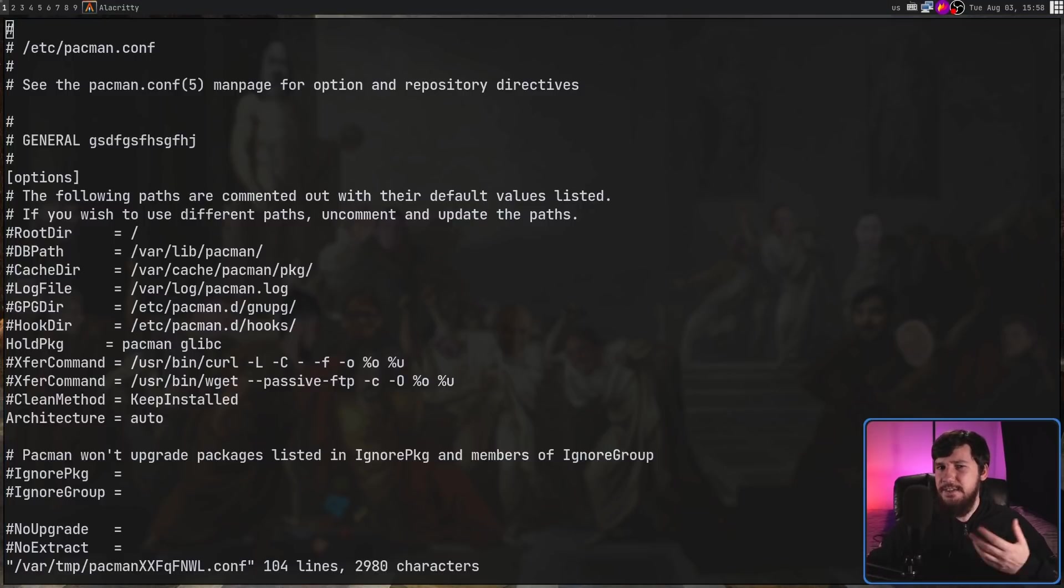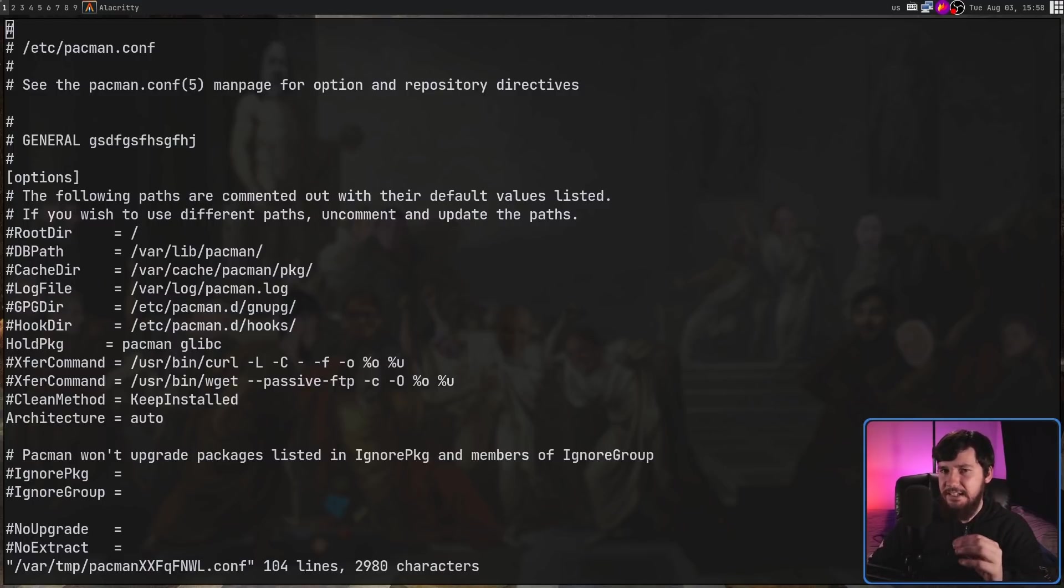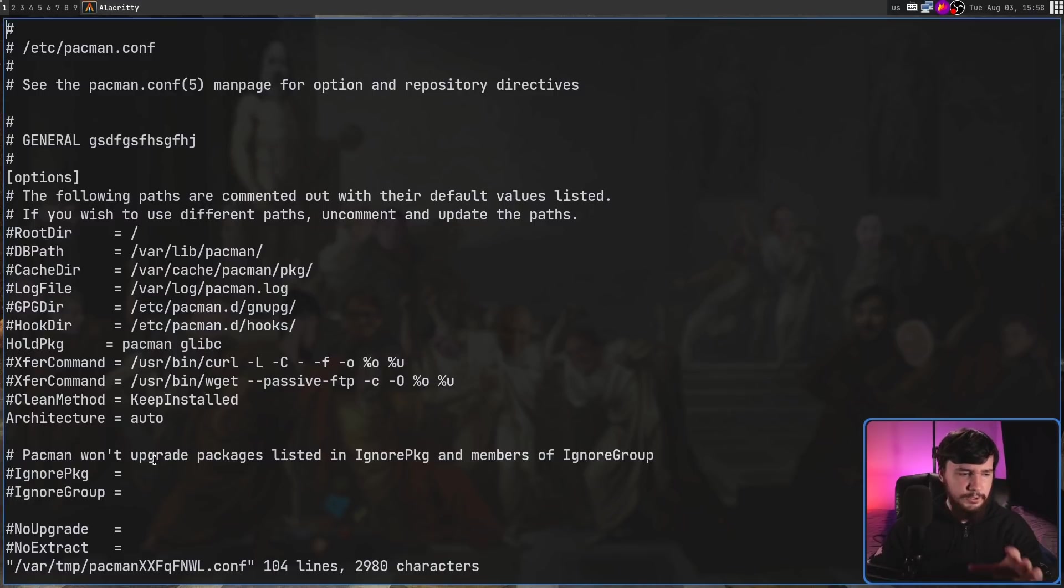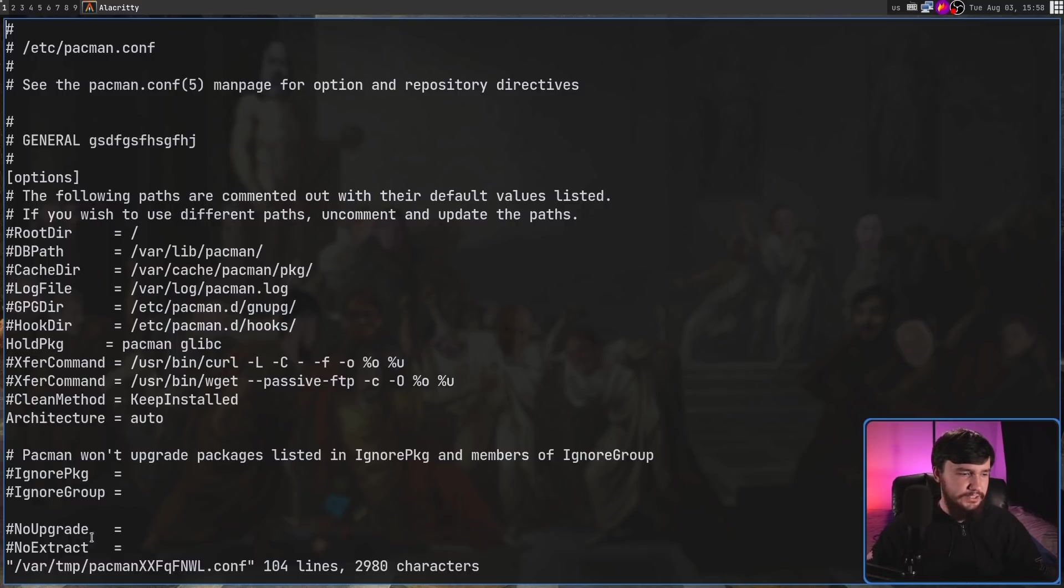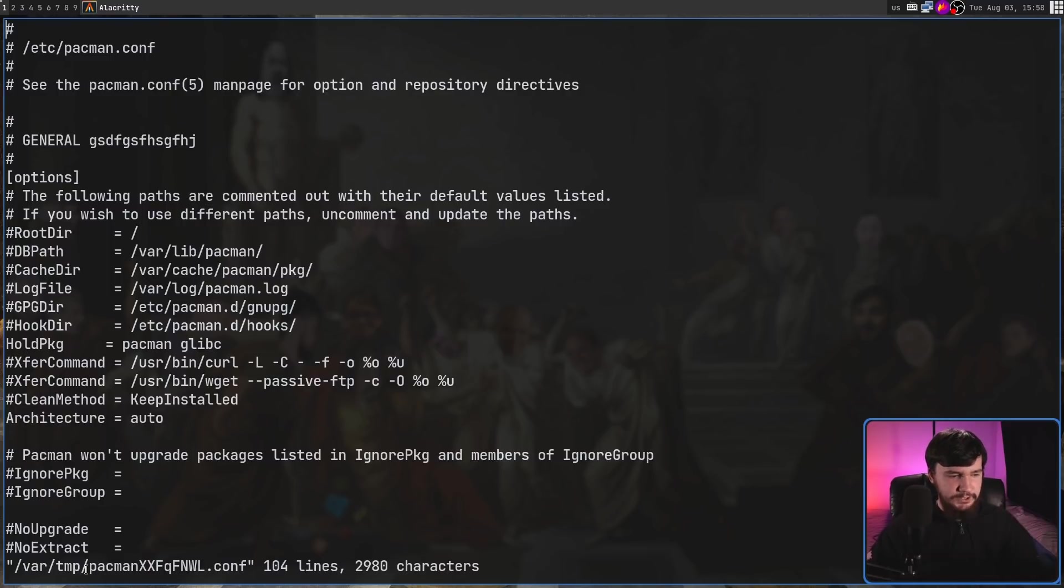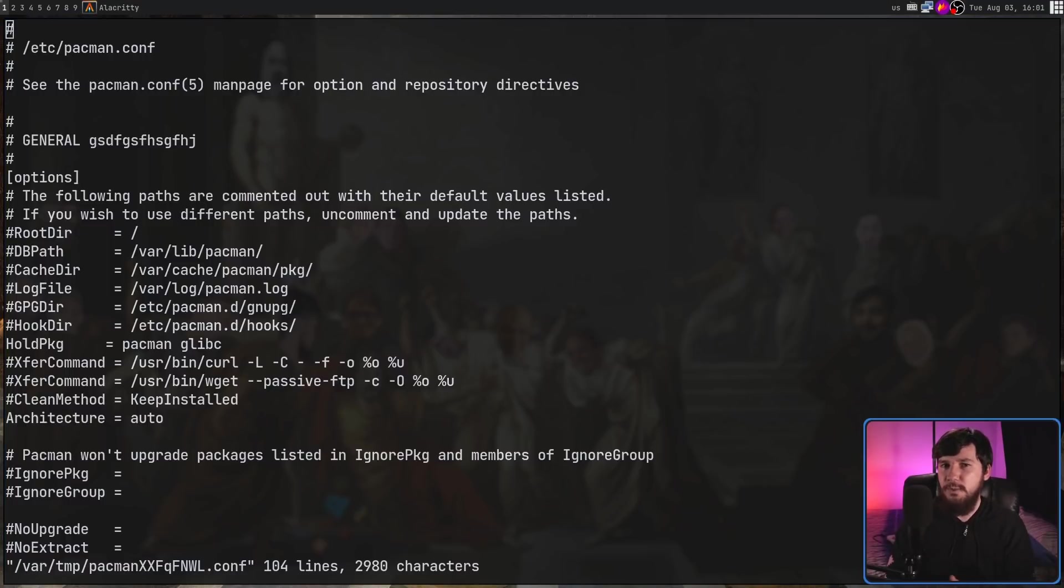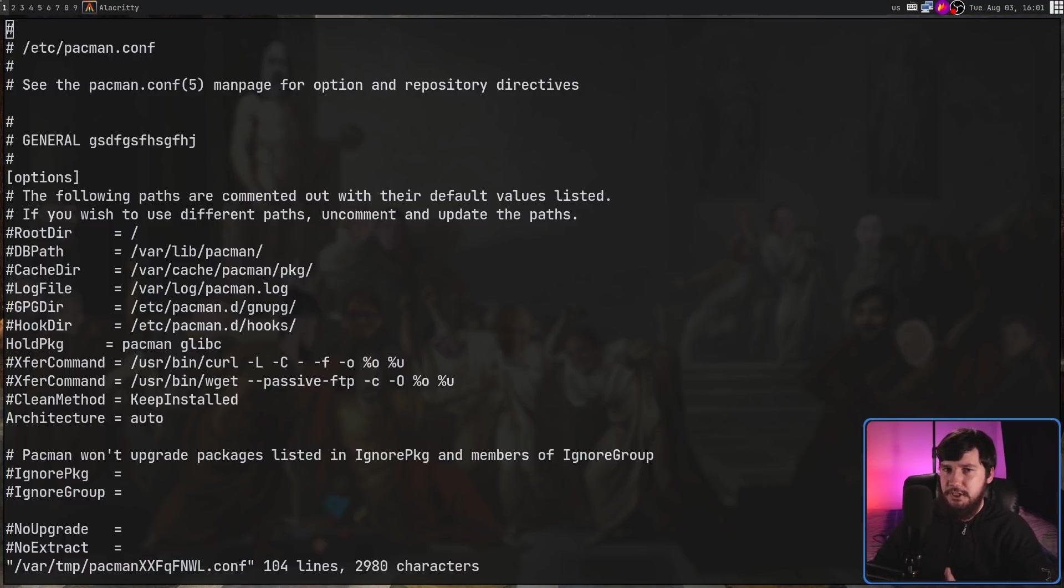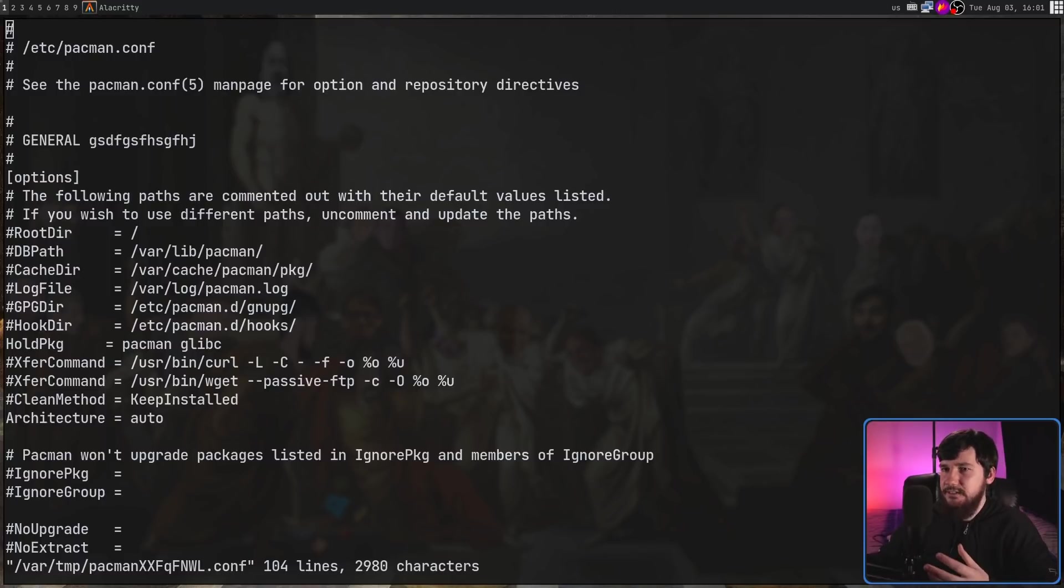Now you might be wondering how this actually works, because if it's using our configs, clearly it can't be running the application as the root user, and you'd be exactly right. So if you look at the file path we have down here, it's not actually editing the file that we told it to edit. In this case, it's going to be /var/tmp, which is the temporary directory, and then it gives it the name pacman with a bunch of stuff after it, .conf. This file right here is actually a copy of the original file that has been given different permissions that allows our regular user to modify it without having to open it up as the root user. This allows us to actually make use of our normal configs.